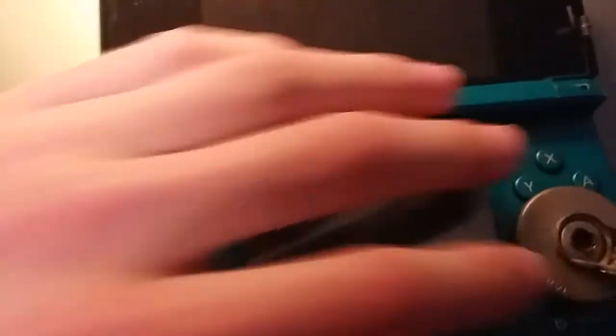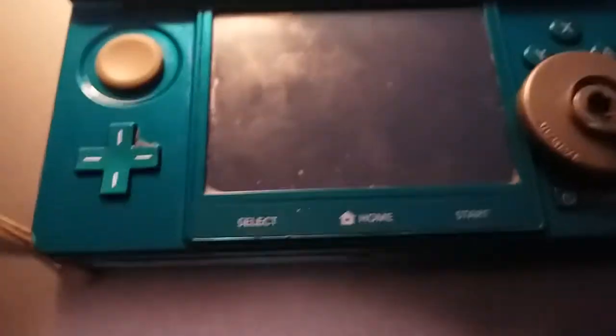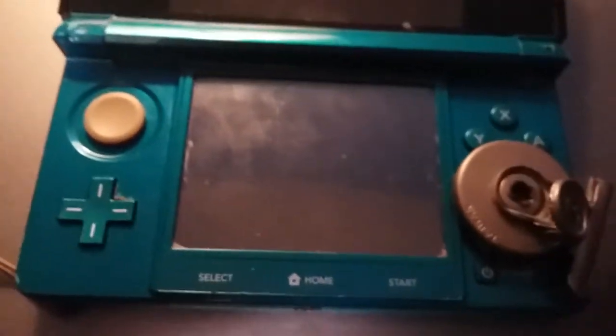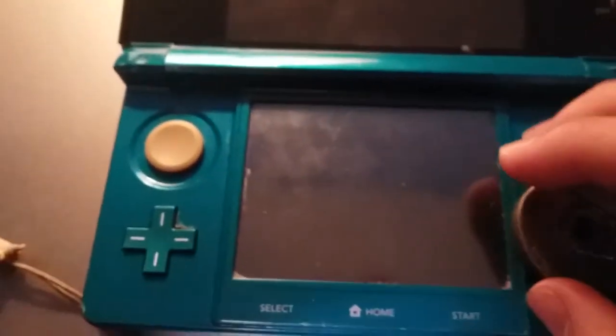And hold down. Okay. This is going to be hard to do, but it's supposed to hold down start, select, X, and power. Oops, sorry. Forgot to put the SD card into my 3DS. So, yeah. You want to hold down start, select, X, and power.